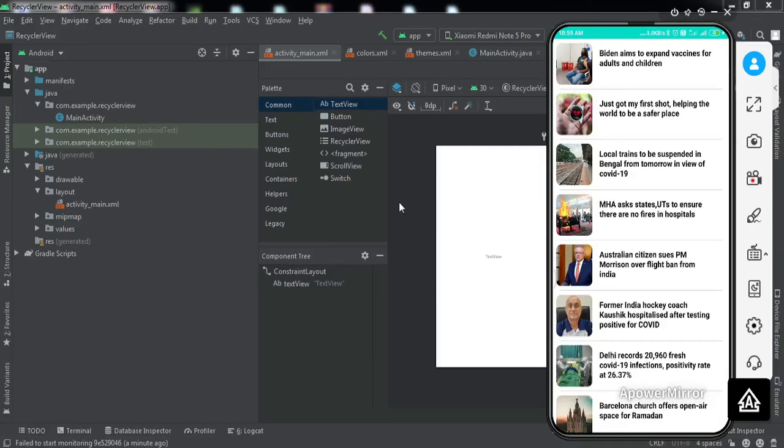Hey there everyone, welcome to another video of Fox Android. In this video we're going to learn how to implement a RecyclerView into our Android application using Java as the backend language. If you want to implement the same using Kotlin, I already have a video on that — I'll put the link in the description below. Let me just give you a brief demonstration of what we're going to get by the end of this video.